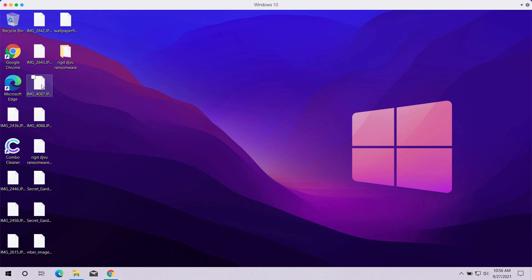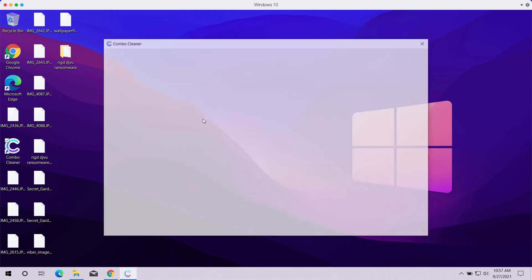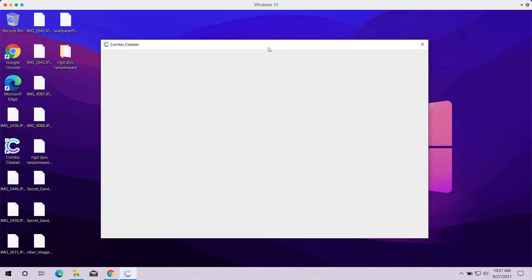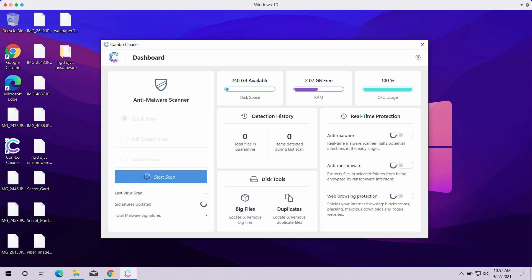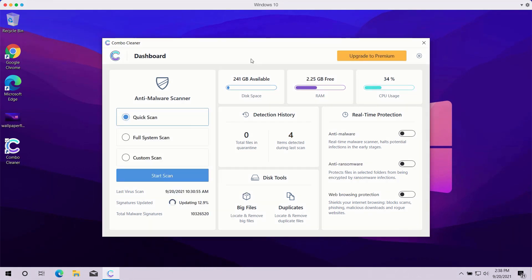After the software is downloaded and installed, start examining your computer with ComboCleaner. This application will remove this ransomware with its full version and will also protect your files from being damaged and encrypted in the future. Once you start ComboCleaner antivirus, you need to select your preferred scan type.